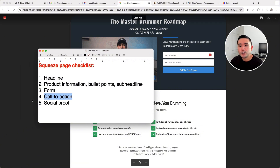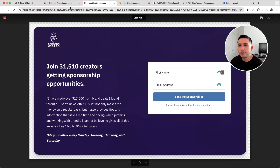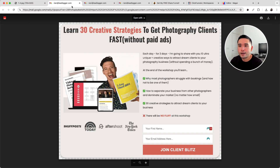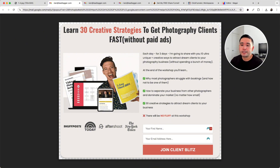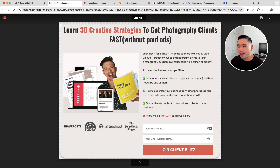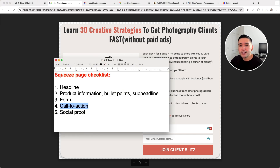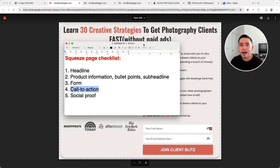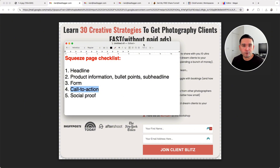And lastly, you need social proof. A good example of social proof would be a quote from a user, or a list of logos where this person was mentioned. Those are the five elements that I think every single squeeze page must have in order for it to have a chance to be successful and high converting.